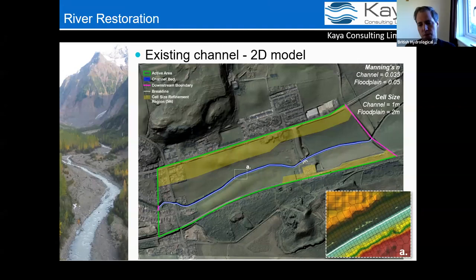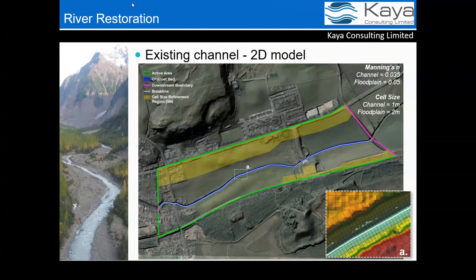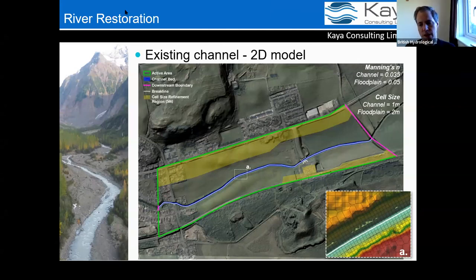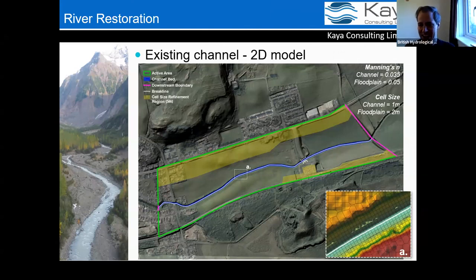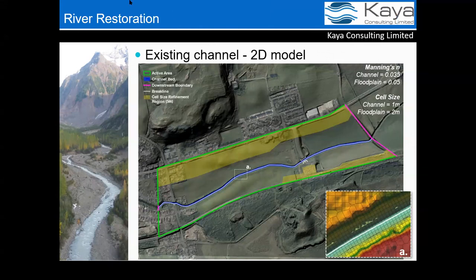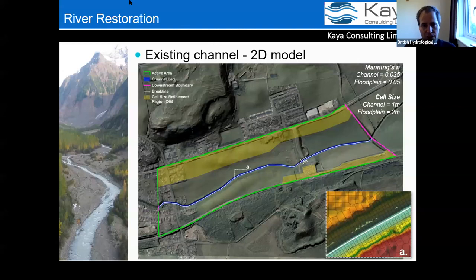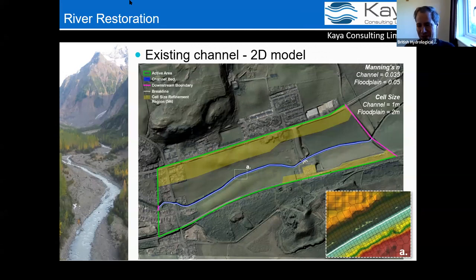A final question asks whether the sub-grid methods implemented in HEC-RAS have been tried — unfortunately not, so that can't be commented on. The session concludes with thanks to Michael and Lee for an excellent, well-timed presentation that generated great discussion, and thanks are also passed on to Eric. Attendees are encouraged to watch the recording.